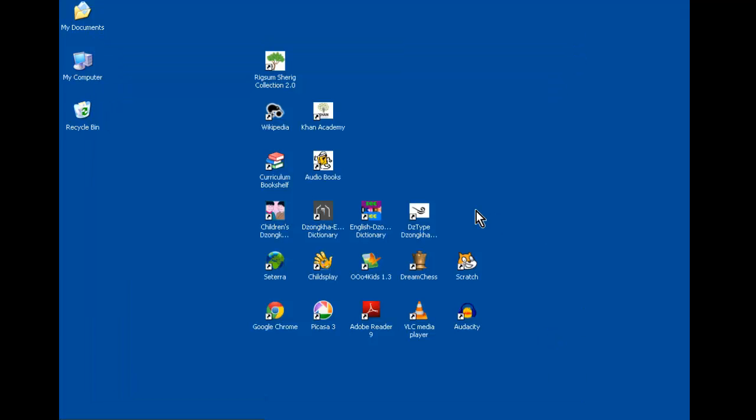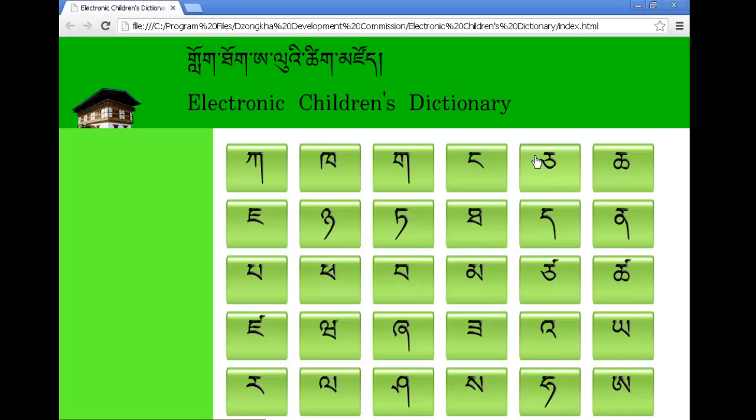Next, we have four Zonka resources. We have three dictionaries by the DDC. The first one is the Children's DZONKA dictionary.